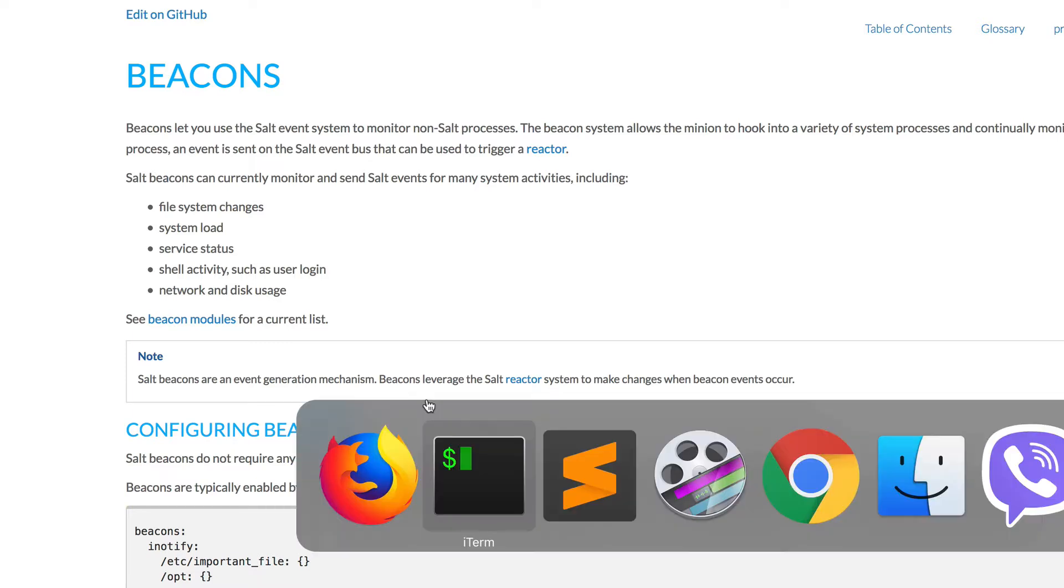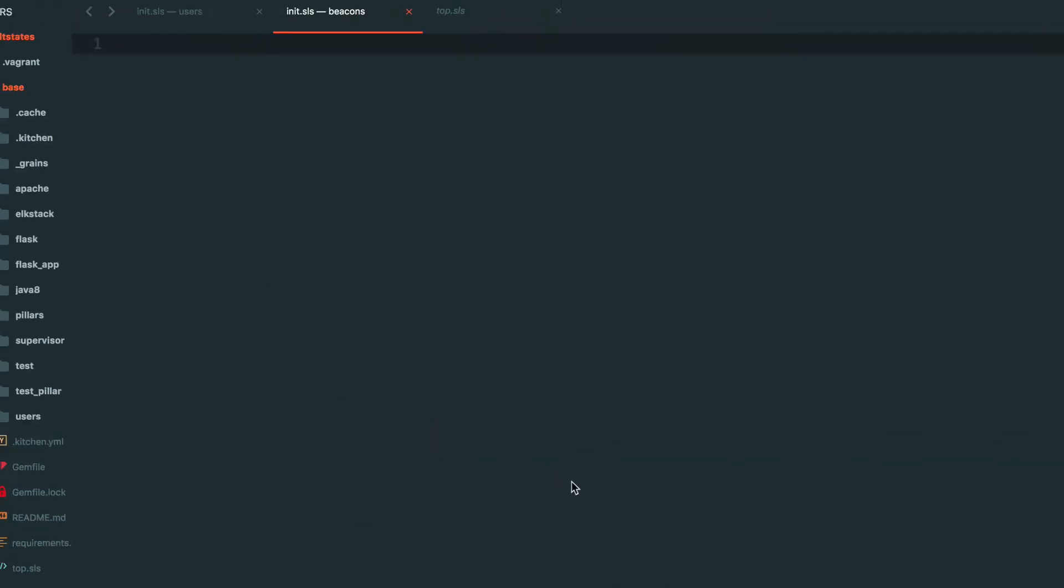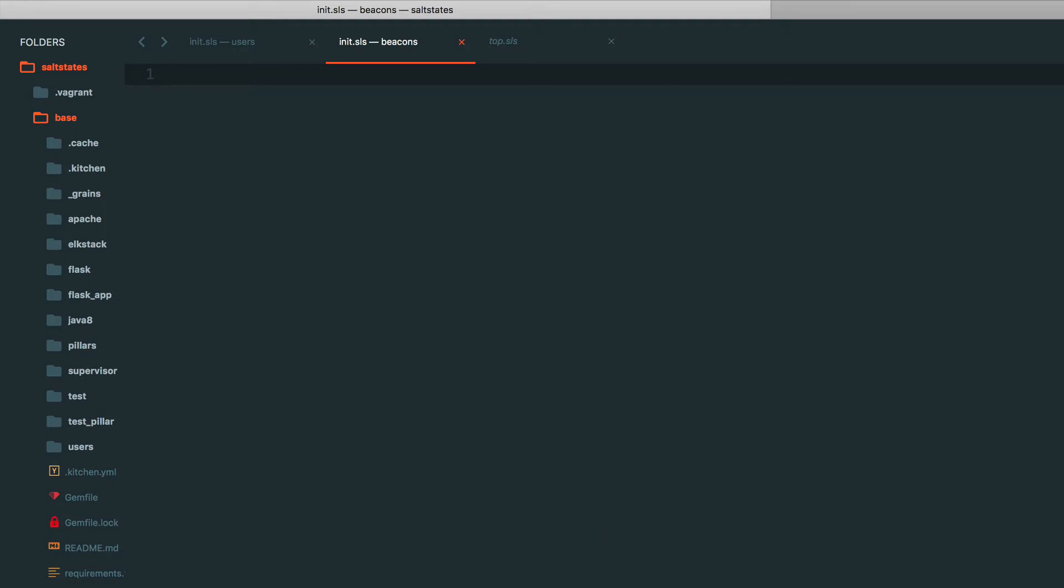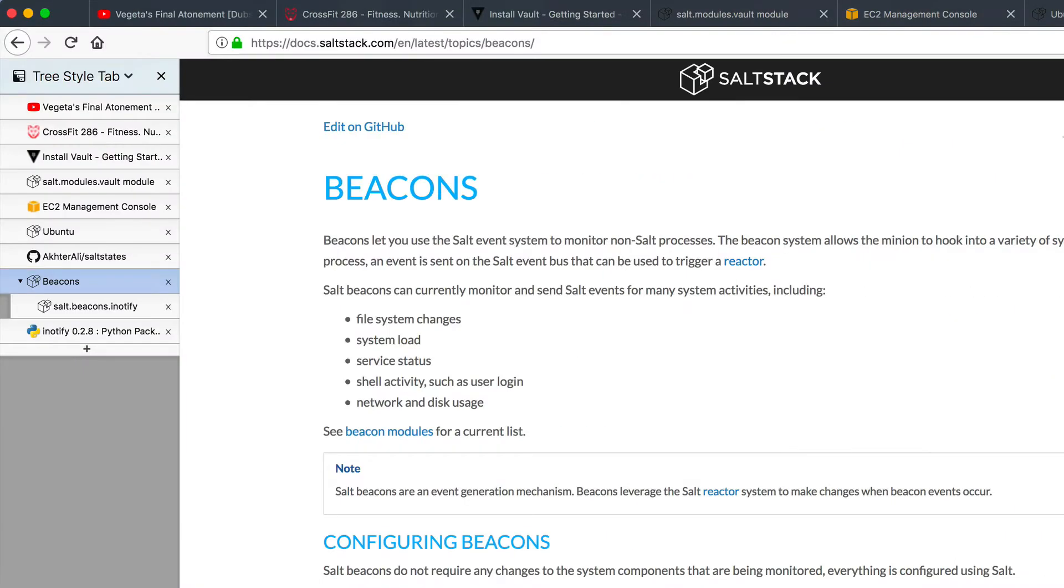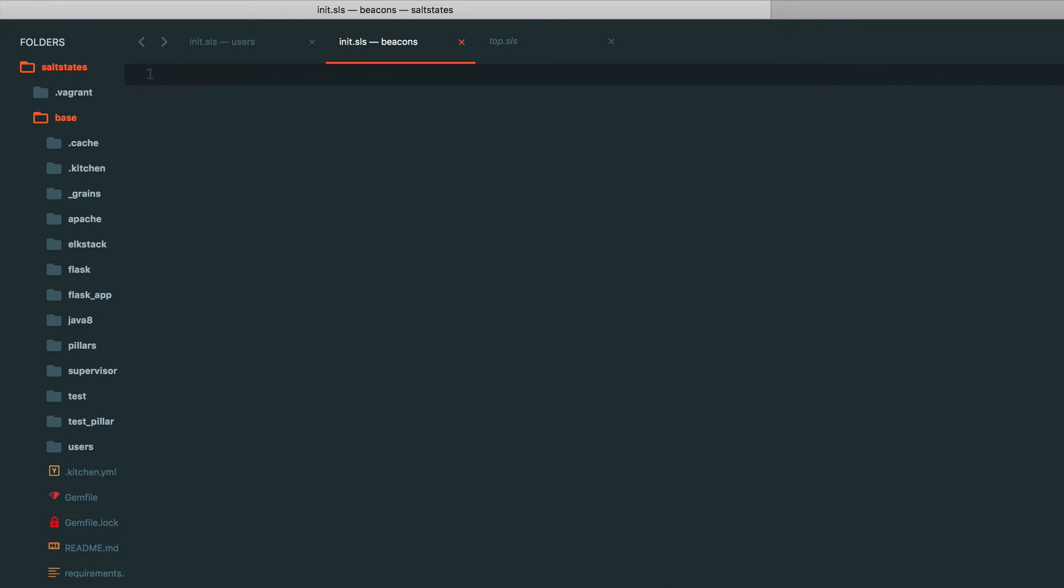All right, so I'm going to go ahead and write the beacon. So I've already got a file set up. Oh, by the way, beacons can be written in several different formats. Before I continue, beacons can be written directly on the minion config. If you do that, you do need to restart the minion. It can be written in grains. I'm not exactly sure why you want to do that, but hey, to each his own. Or it can be written in pillars, which is what I prefer because it can be put in the git repository and much easier to manage. So I'm going to go ahead and put it in pillars.